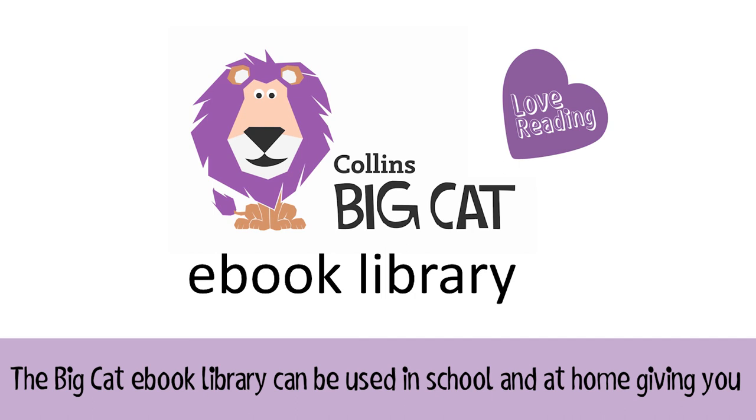The Big Cat eBook Library can be used in school and at home, giving you the flexibility to assign reading books and track your pupils' progress, as well as supporting children and parents with learning to read.